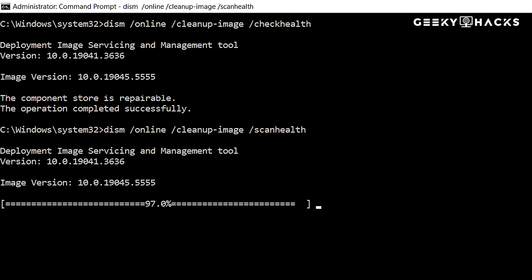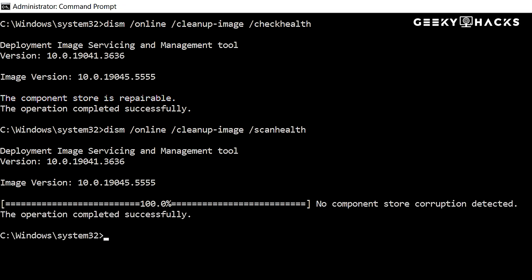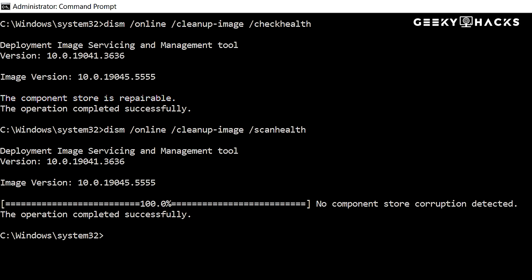If no issues are found, DISM will report, No component store corruption detected. If corruption is detected, you will see, the component store is repairable. This means the corruption is fixable, and we need to proceed to the repair step.